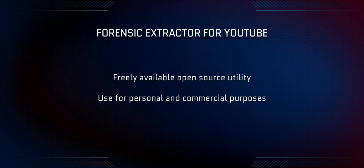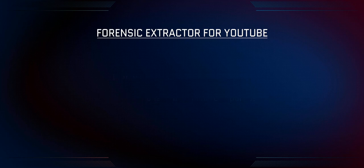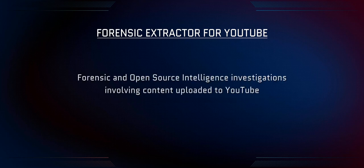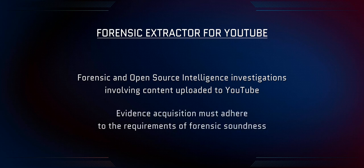So what does Forensic Extractor for YouTube do and why should I use it? Although less common, there are situations where a forensic investigator will need to investigate video content that has been uploaded to YouTube. Especially if the case may end up in court, it is imperative that the content be acquired in a forensically sound manner and stored securely.